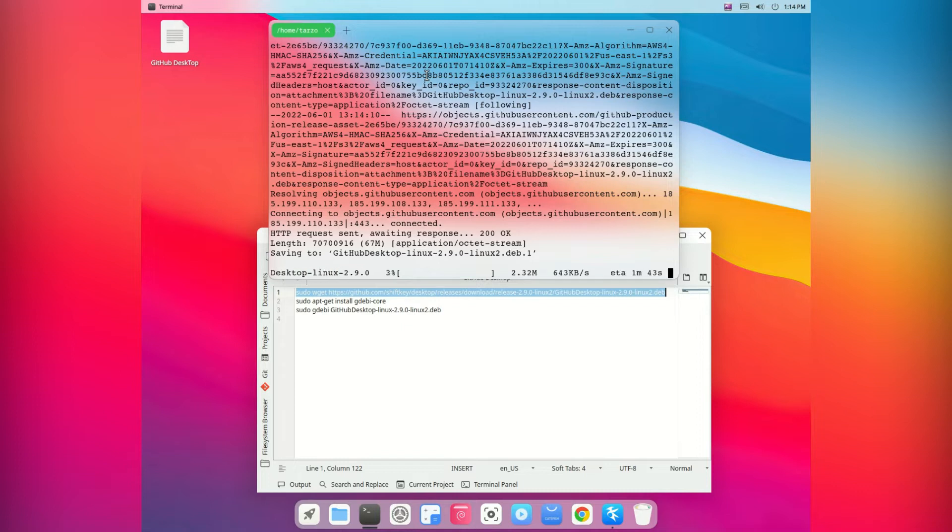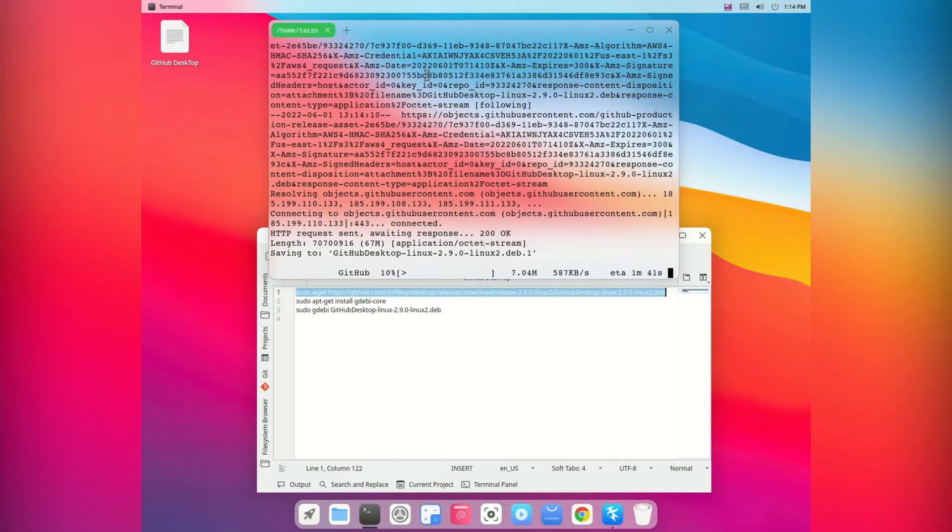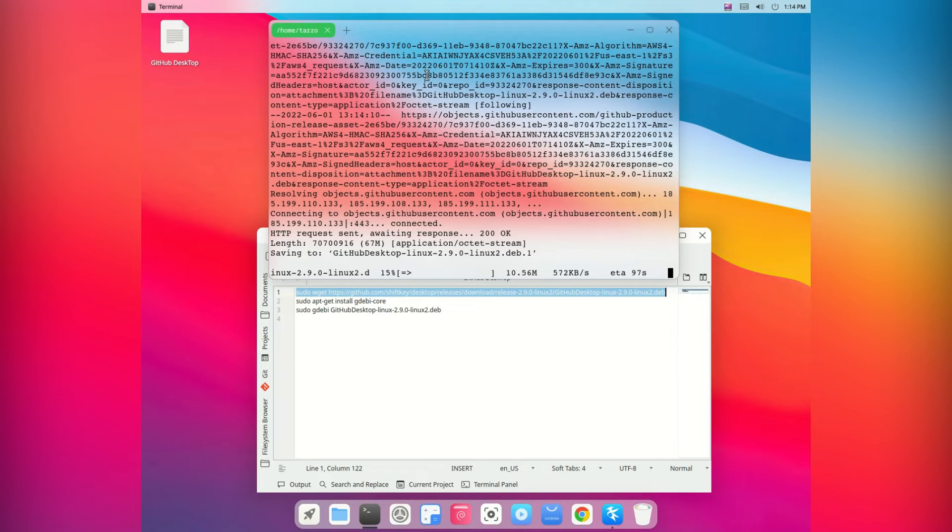After it downloads, we can continue on the next step. For any of you who is wondering why the heck does it look like Mac when I'm talking about Linux, this is a Linux distribution that looks exactly like Mac.